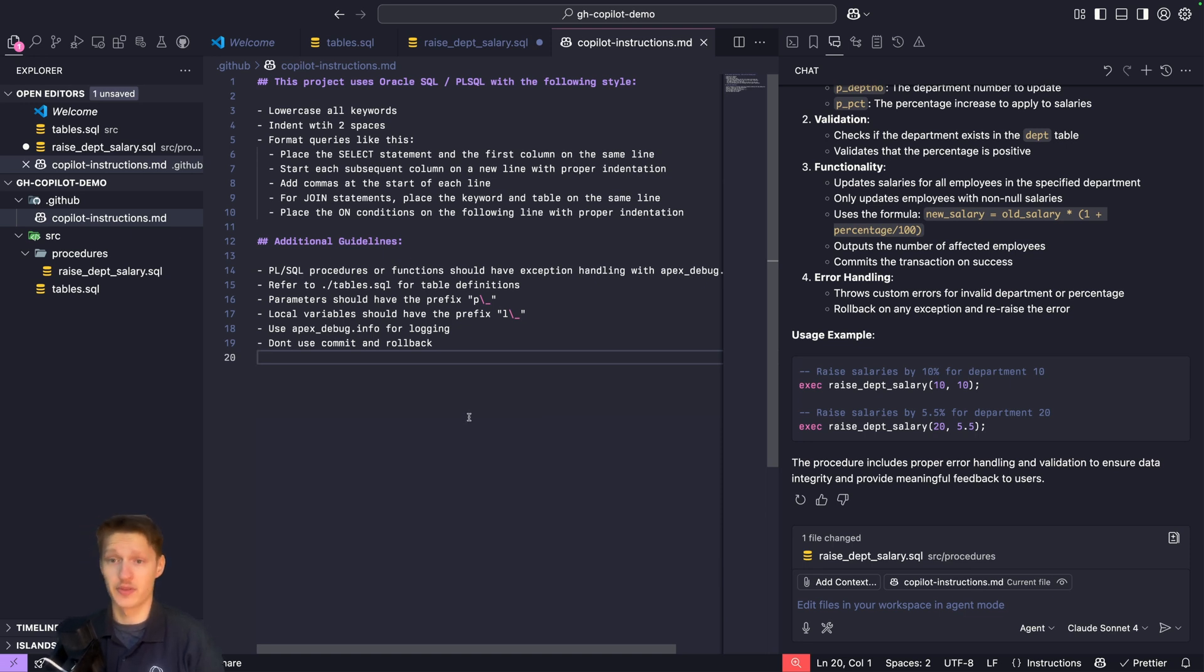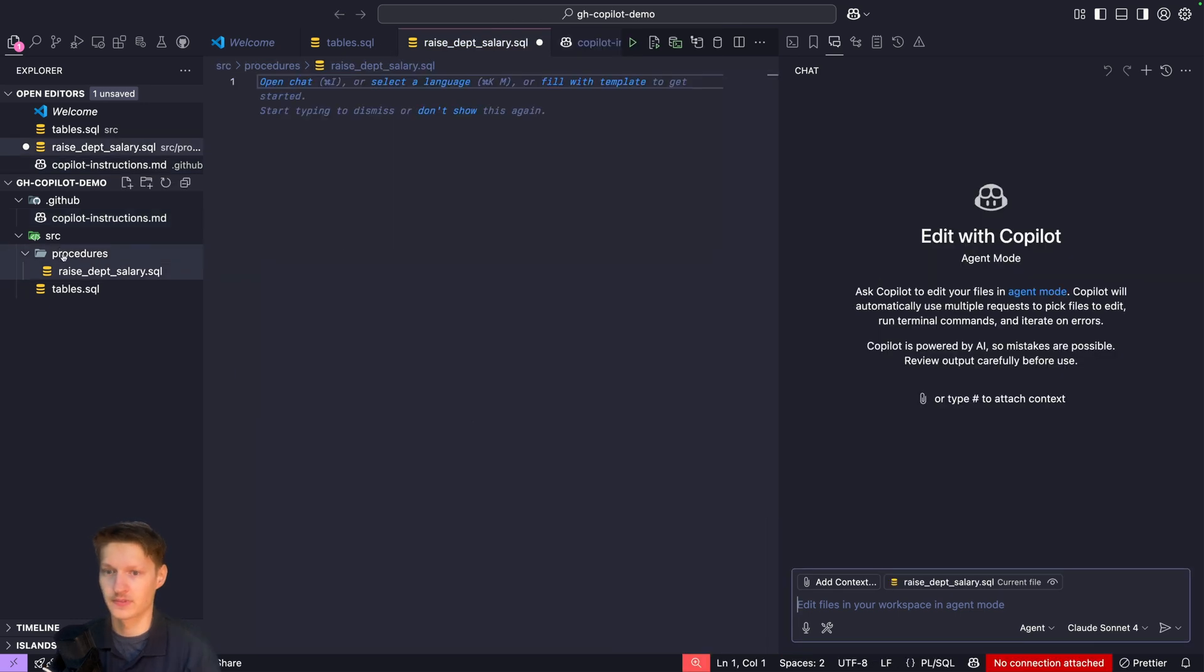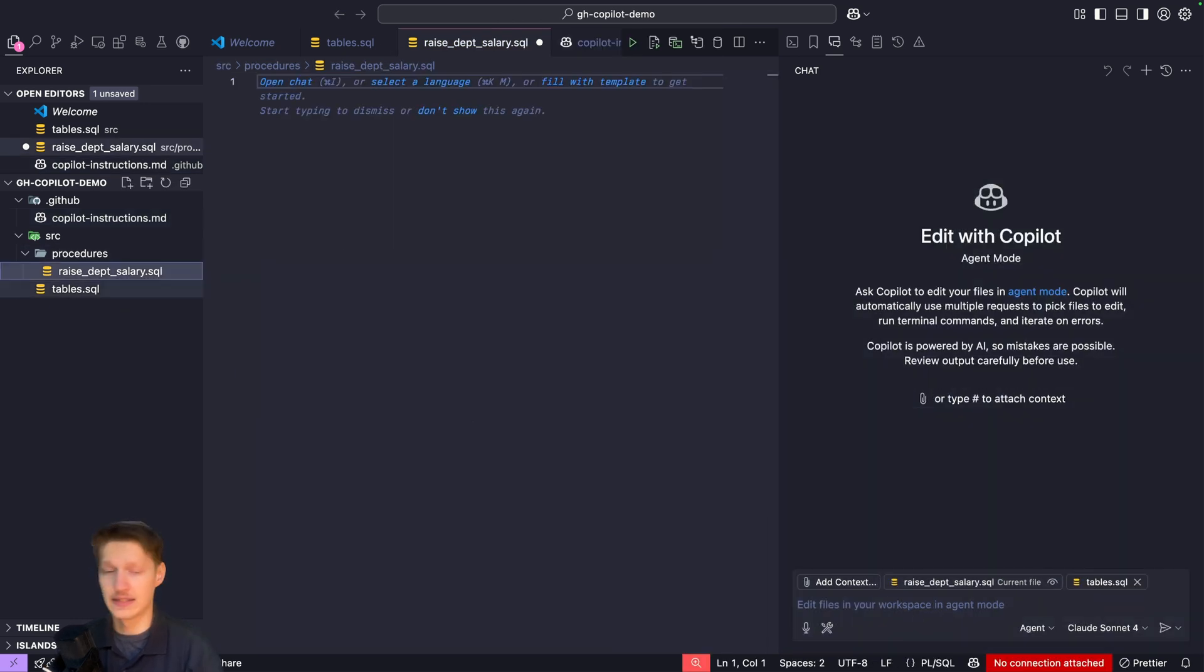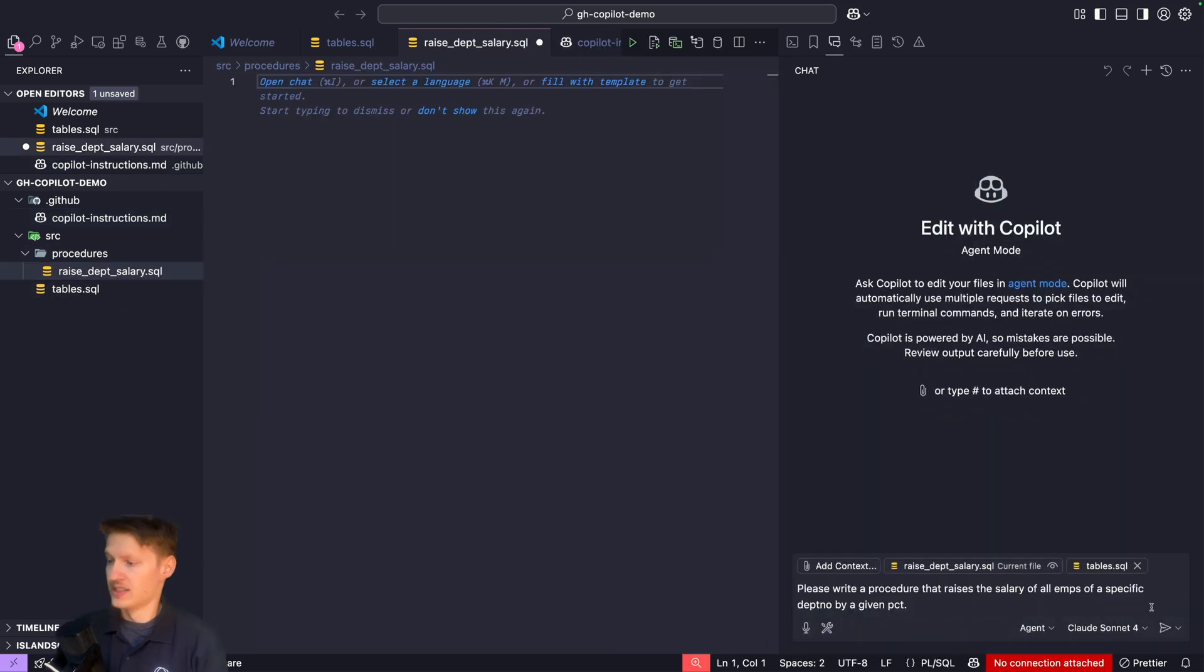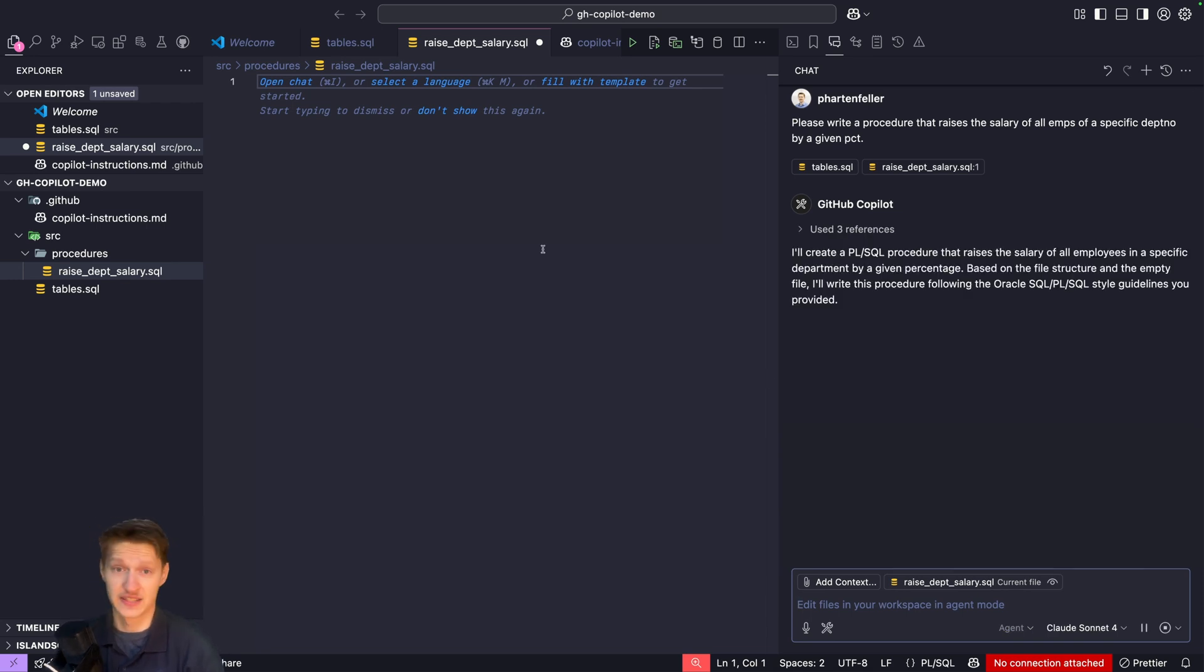Again, I'll paste this in, same prompt. Let's try again, let's see if it's better now.